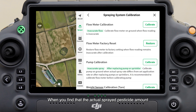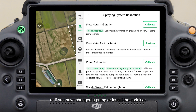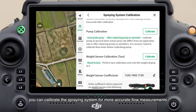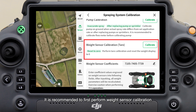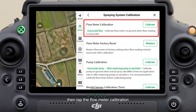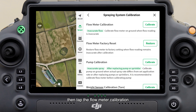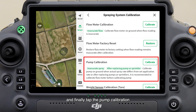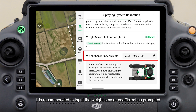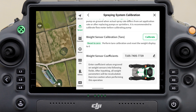When you find that the actual sprayed pesticide amount does not match the setting, or if you have changed a pump or installed a sprinkler, you can calibrate the spraying system for more accurate flow measurements. It is recommended to first perform weight sensor calibration, then tap Flow Meter Calibration, and finally tap Pump Calibration. If you have replaced the weight sensor, it is recommended to input the weight sensor coefficient as prompted.